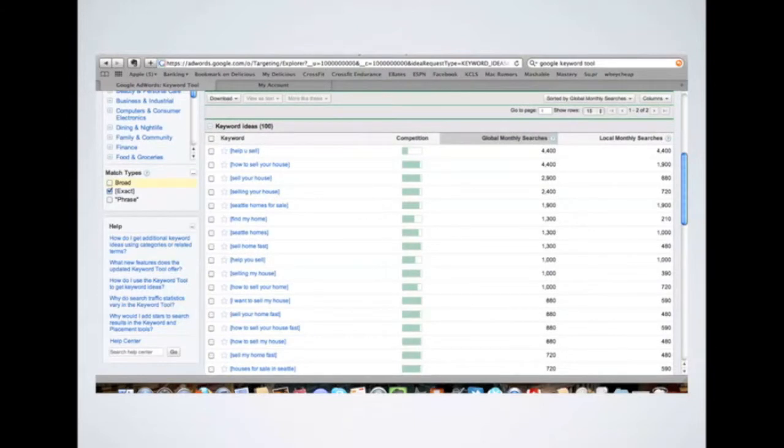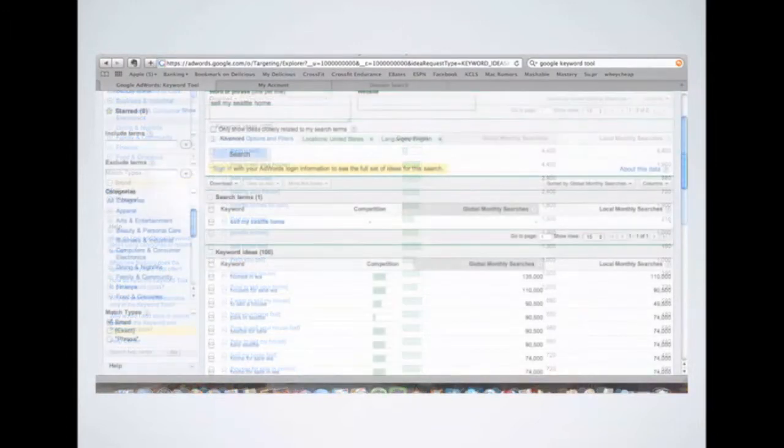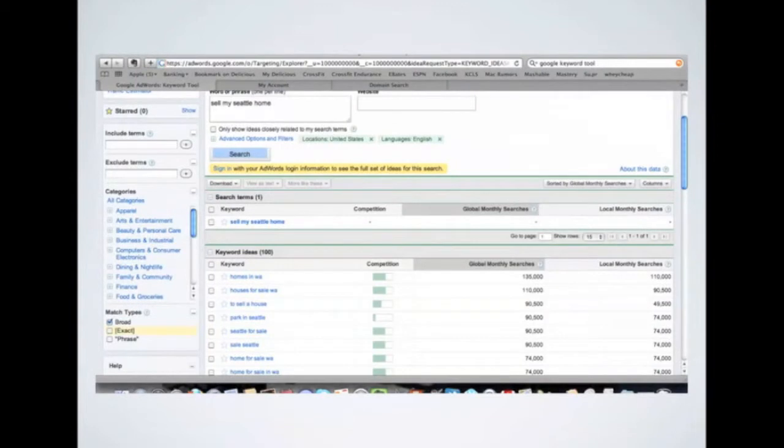And next, I'm going to go ahead and make sure that I click Exact and unclick Broad because I want to see what the exact searches are. And then I'm going to make sure that I have the global monthly searches selected.